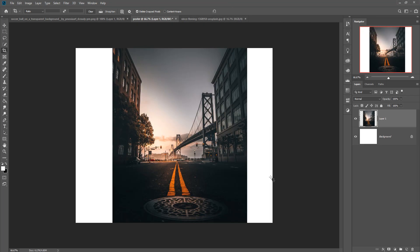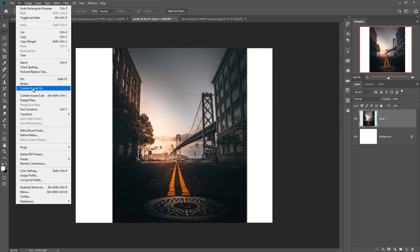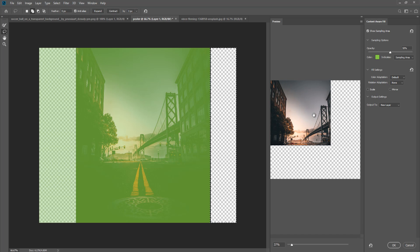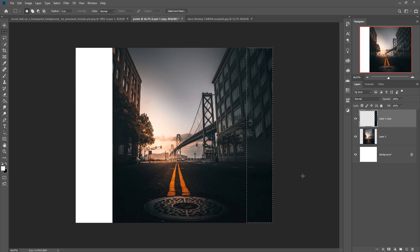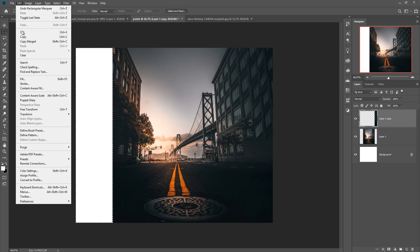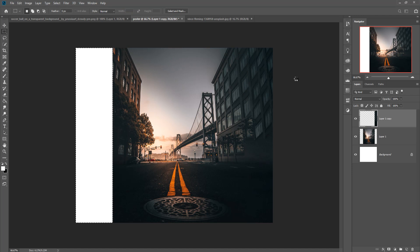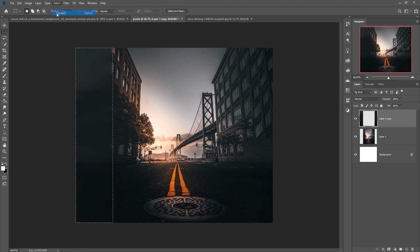Now we are going to add more image to fill this blank area. Click on the Rectangle Marquee Tool, select this area, and go to Edit and then Content-Aware Fill. You can see the result. Press OK. Do the same thing in this other area — go to Edit, Fill, Content-Aware, then press OK.